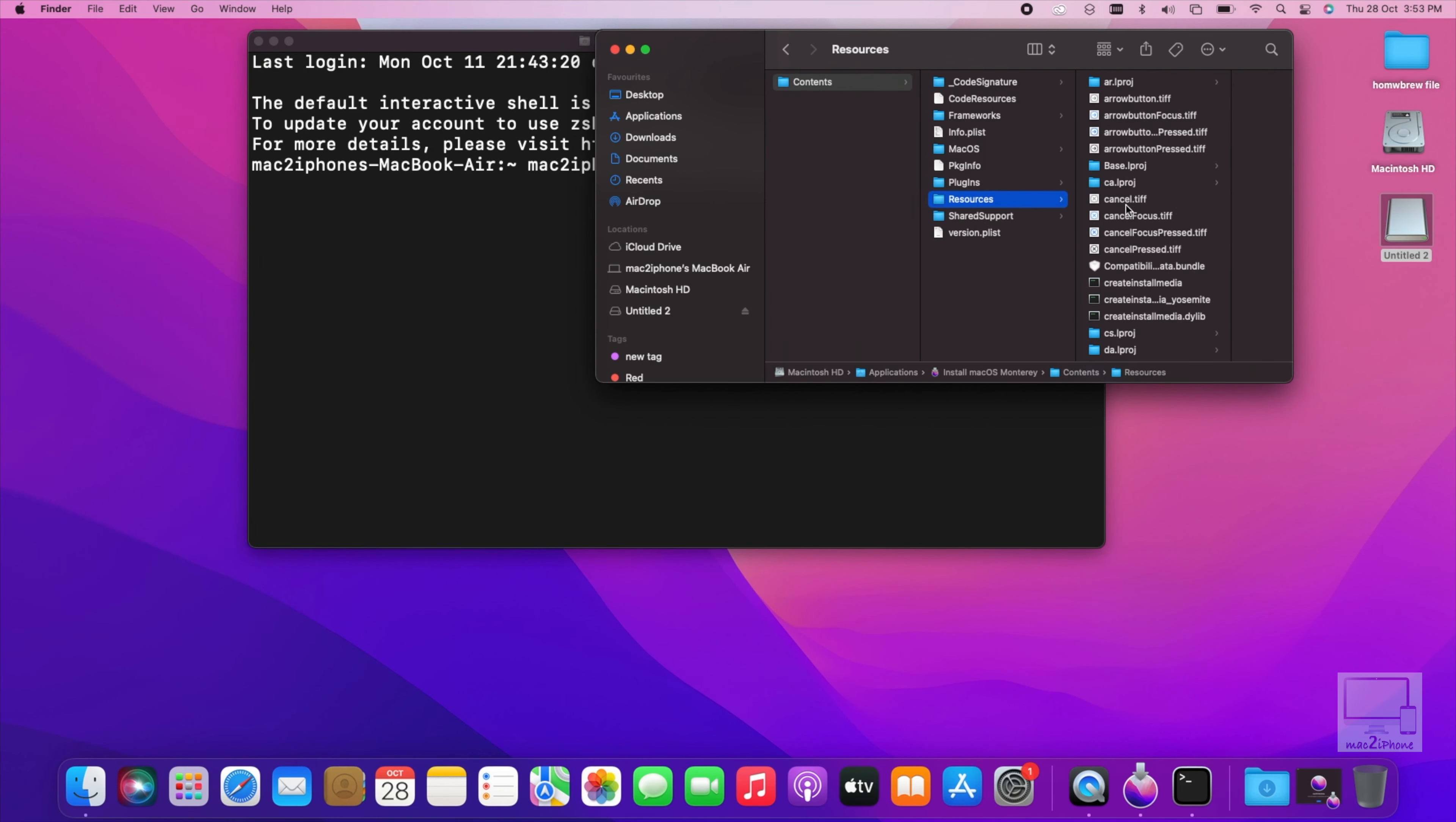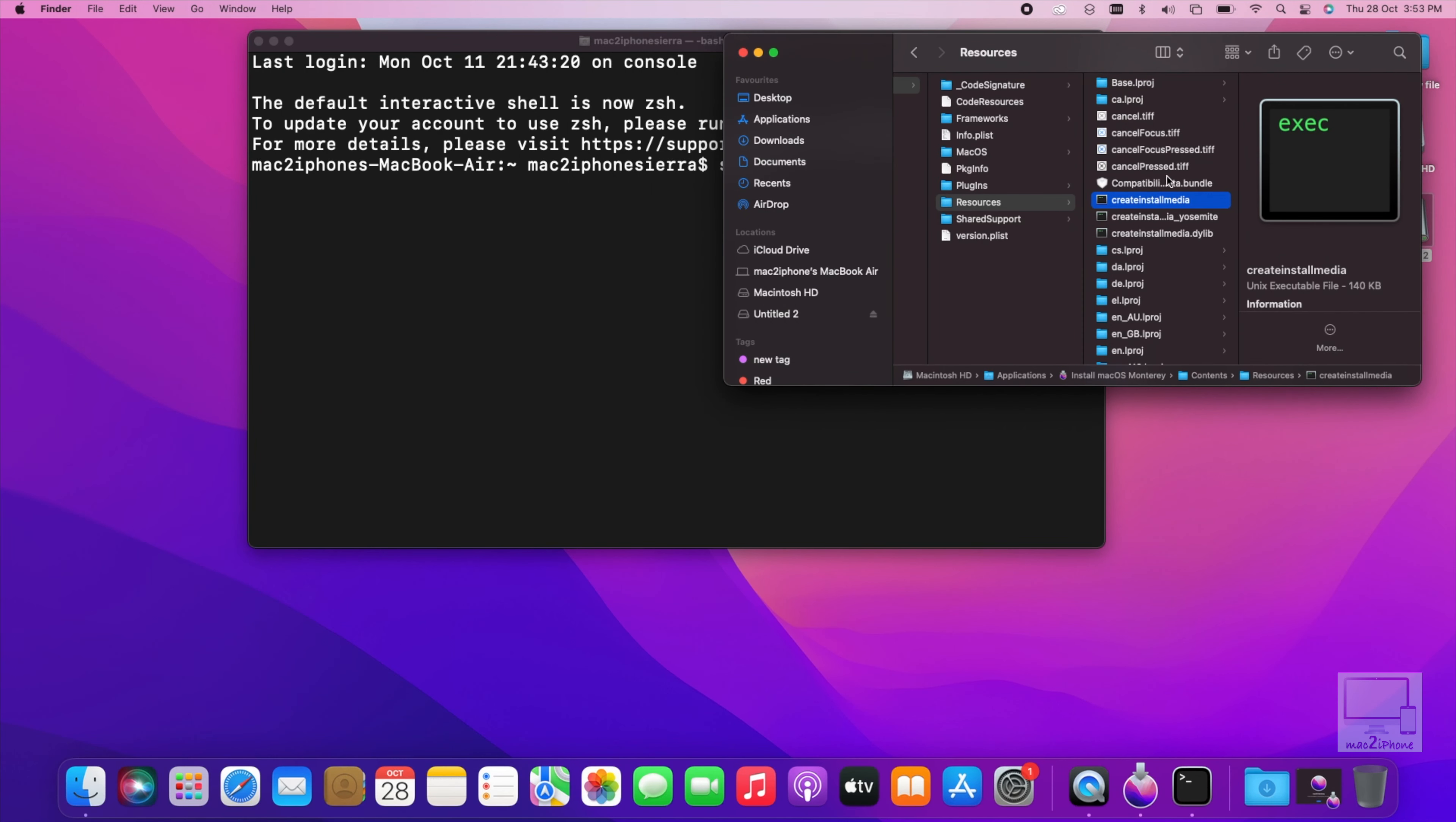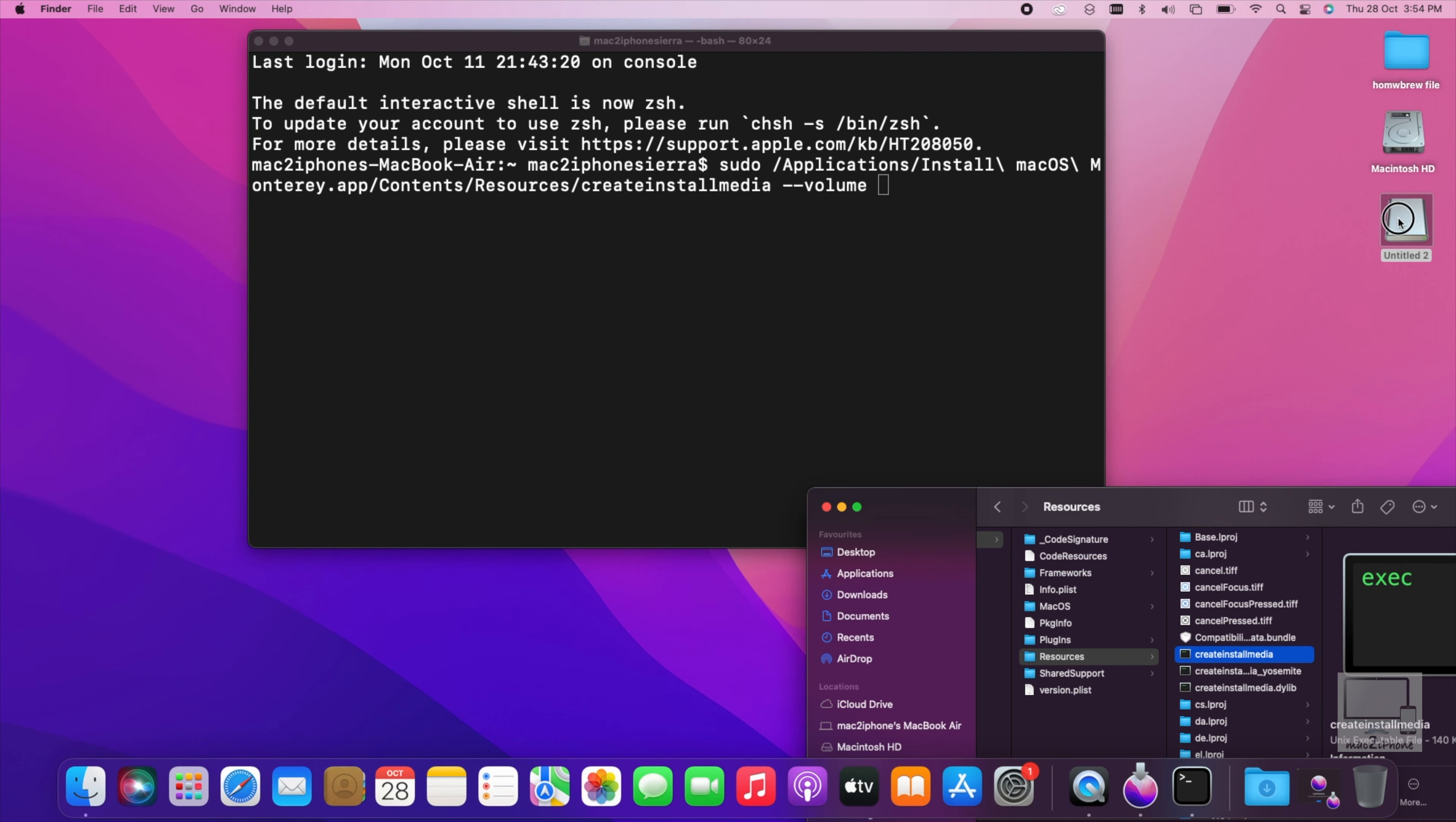Now this create install media executable file. We need to run in terminal. So drag entire create install media file to terminal. Now type two dash volume. Drag your flash drive into terminal.